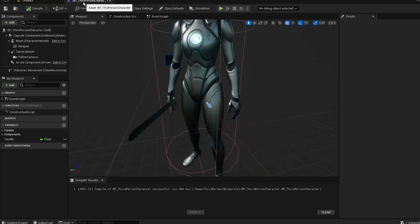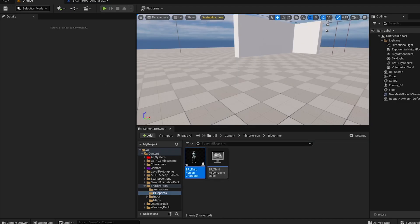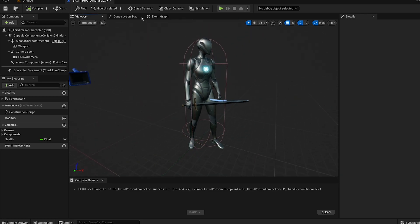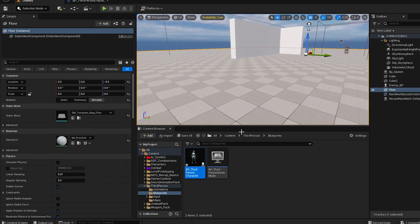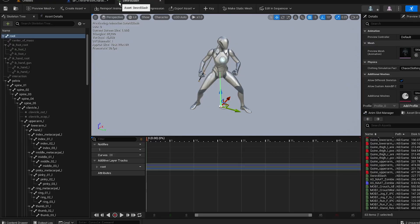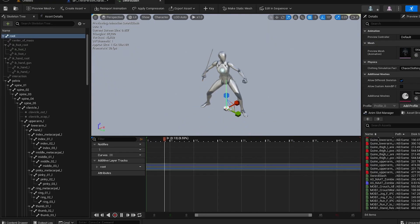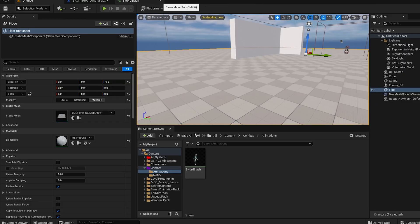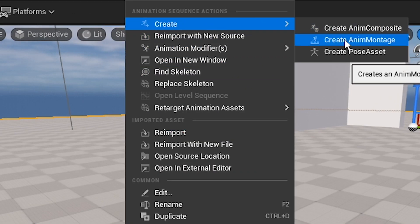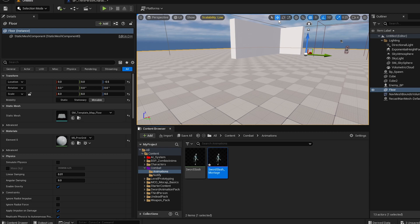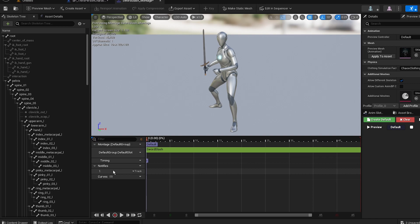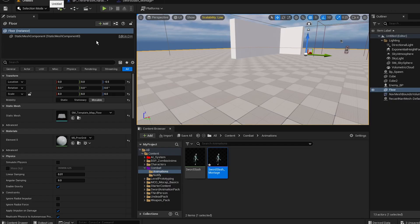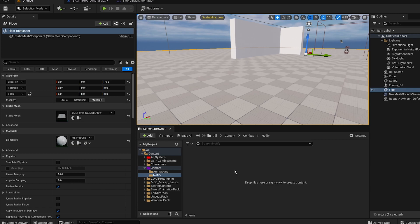We're gonna make it so we can actually attack. There are a lot of ways to do it — we're gonna do it with the notify. I imported a sword slash animation. What we're gonna do is right-click on the animation, create an animation montage, and open it up. You'll see the animation and the notifies section — we're gonna create a notify right now, so right-click.